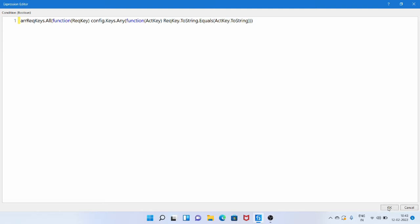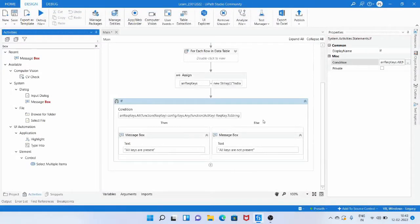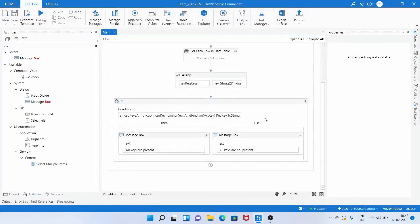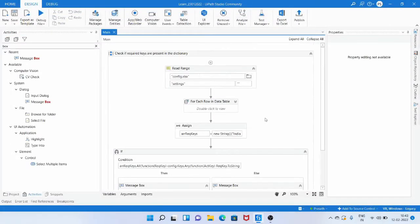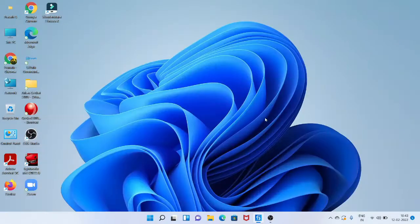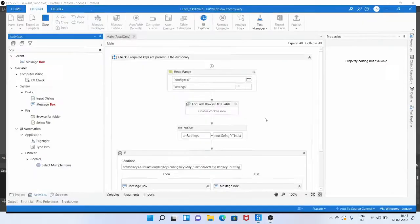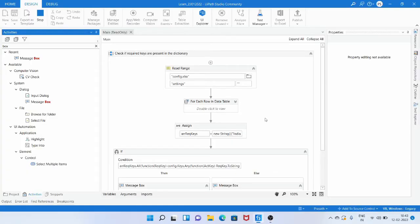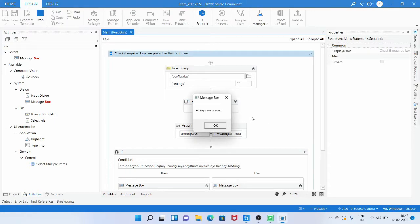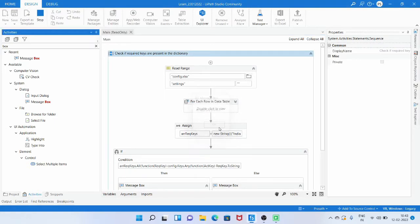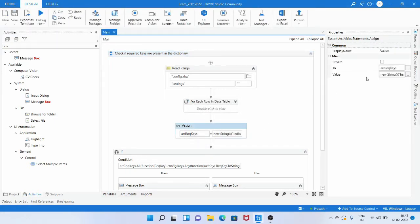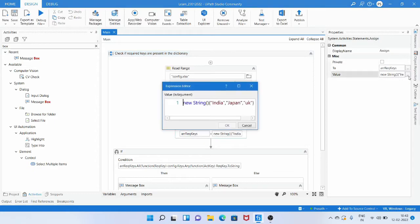Now we have written the LINQ query. Let me close this editor and run the workflow — it returns true, and the message box shows 'all keys are present'. That means all the keys we require are present in the dictionary variable.